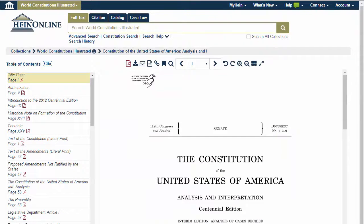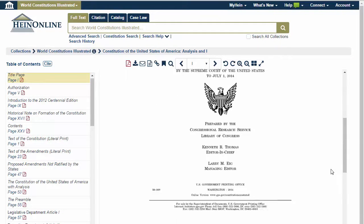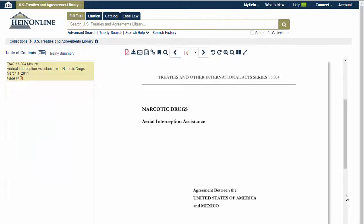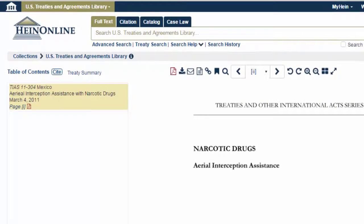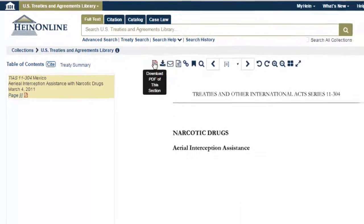View and download online material exactly as it appeared in its print form. Instantly download documents with one click of your mouse by clicking the red PDF icon.